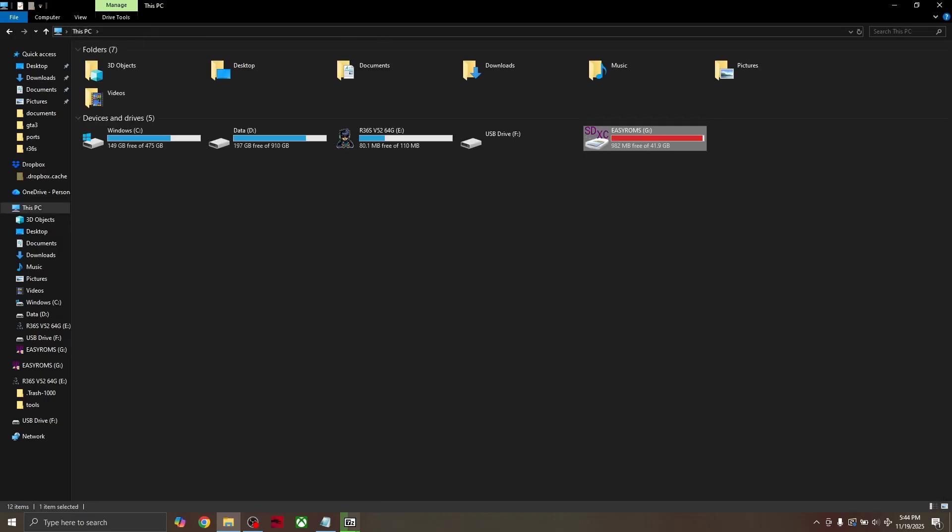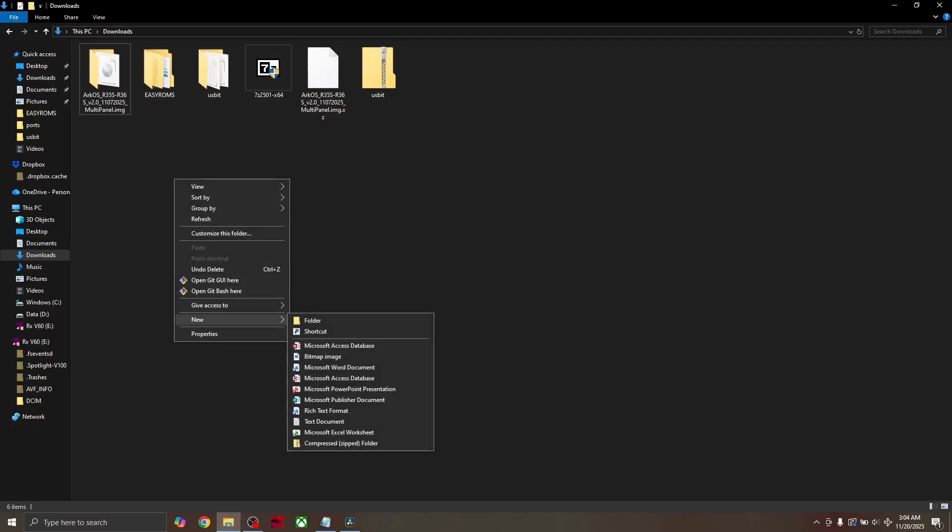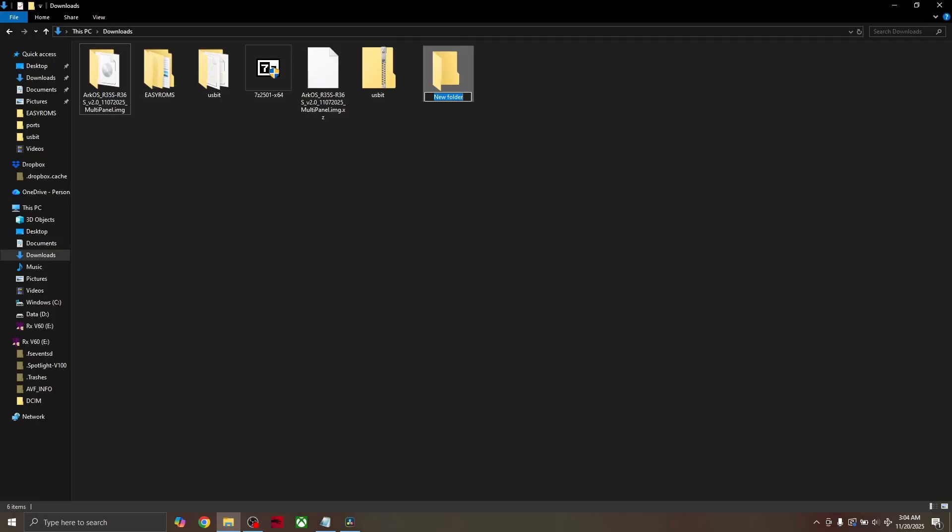Go to your Downloads folder and create a new folder by right clicking in the big square, clicking New, and then Folder. Name this folder EZ-ROMS.